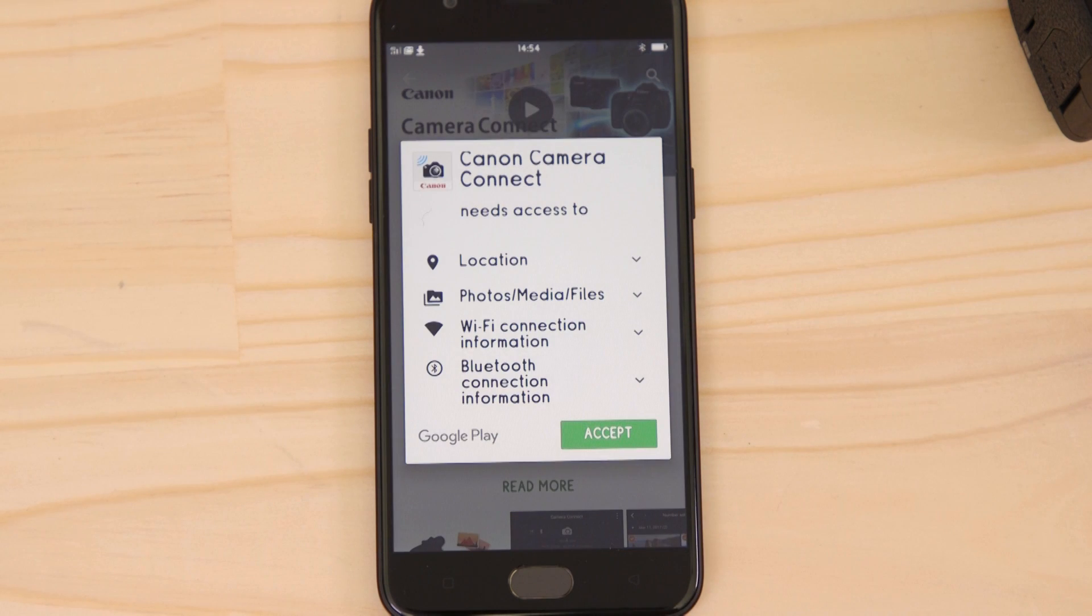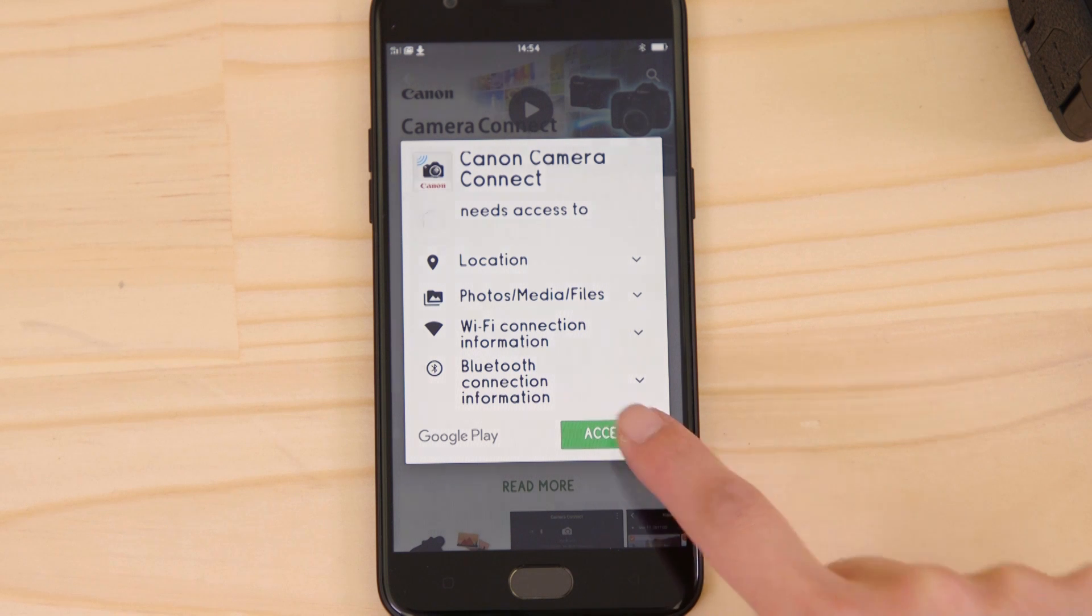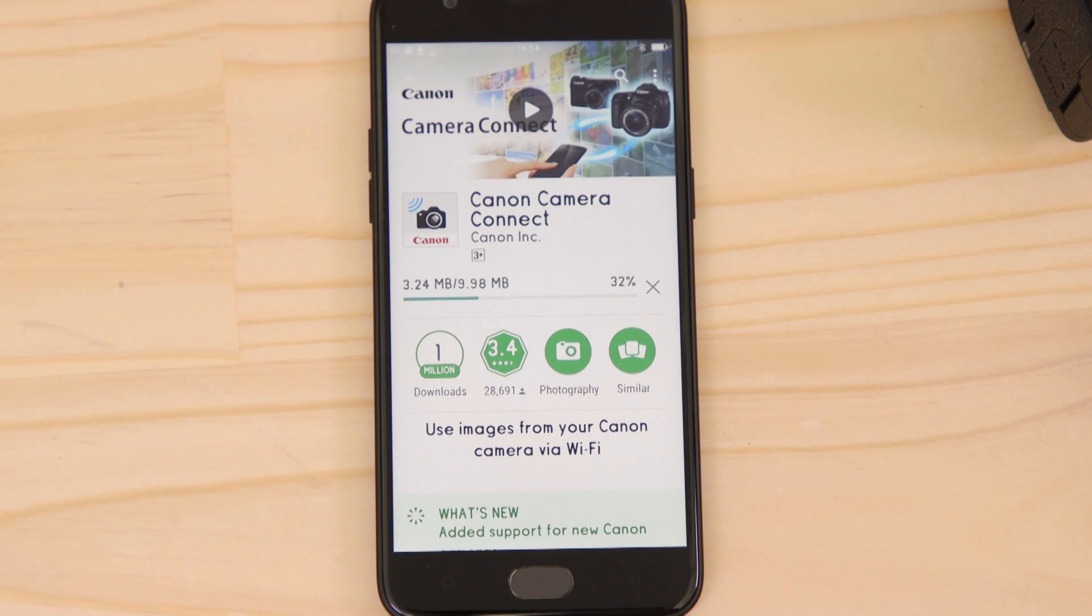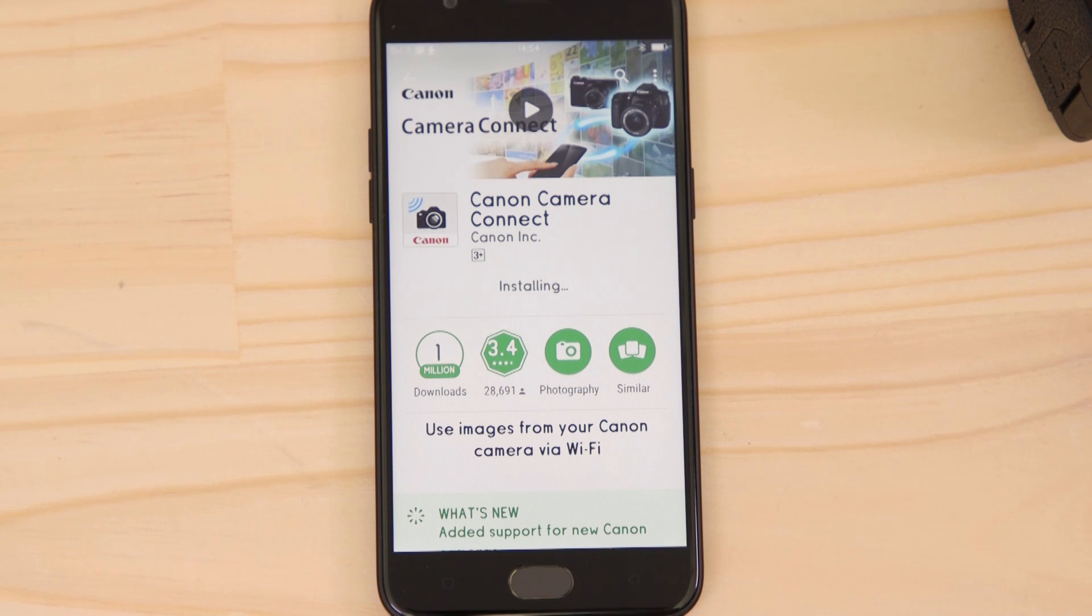For it to work properly, the app requires access to your photos as well as your GPS, Wi-Fi and Bluetooth connections. Make sure that these connections are available and active on your device. You'll also need to accept the license agreement before setting up and using the app.